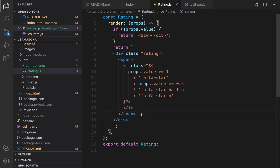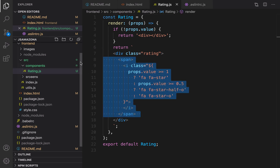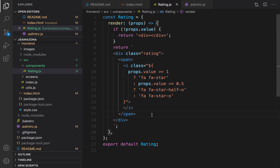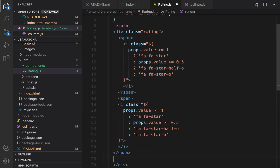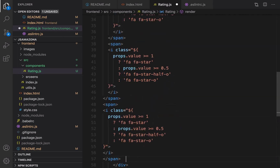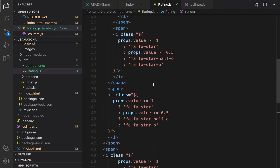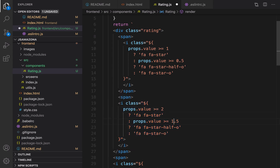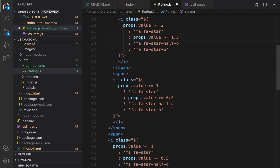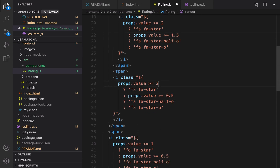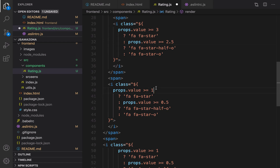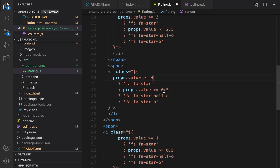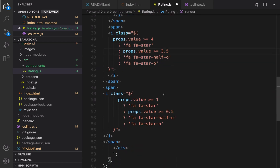That's it for the first star. There are five stars total so I need to duplicate this four times — one, two, three, four. For the second star the value threshold should be 2, the half condition 1.5; for the third: 3 and 2.5; for the fourth: 4 and 3.5; and for the last one: 5 and 4.5.